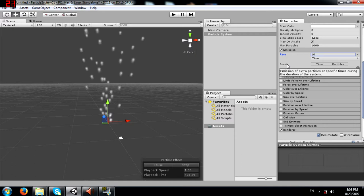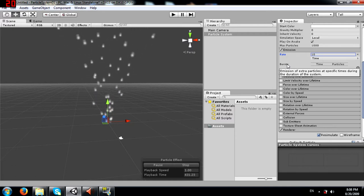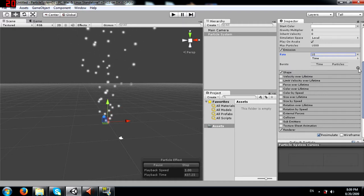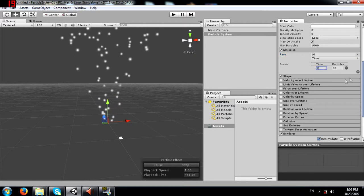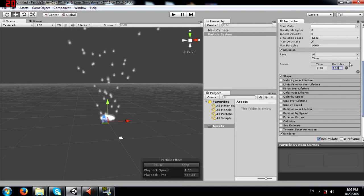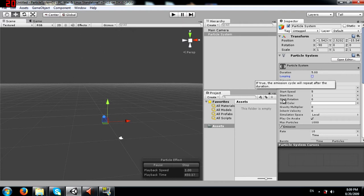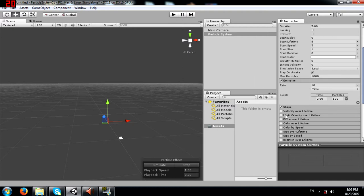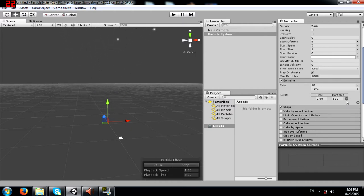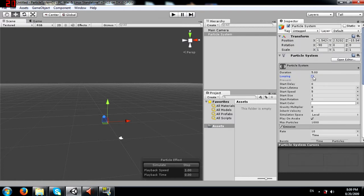Next you have bursts - an emission of extra particles at specific times during the duration of the system. For example, I'll add a burst at 2 seconds of 100 particles. With looping off and a 5 second duration, at the 2 second mark you can see a burst of 100 particles suddenly emitted. I'm going to remove this and re-enable looping.